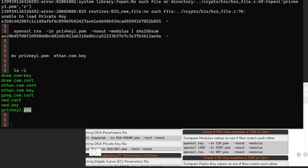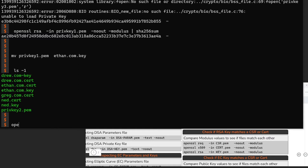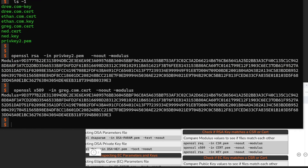Which means we only have one left. By deduction, we can guess it matches Greg. And just for kicks, we can verify: OpenSSL RSA -in the remaining one -noout -modulus, and OpenSSL X509 -in greg -noout -modulus. You'll see those values match up. Therefore, private key two matches Greg, and we rename it greg.com.key.